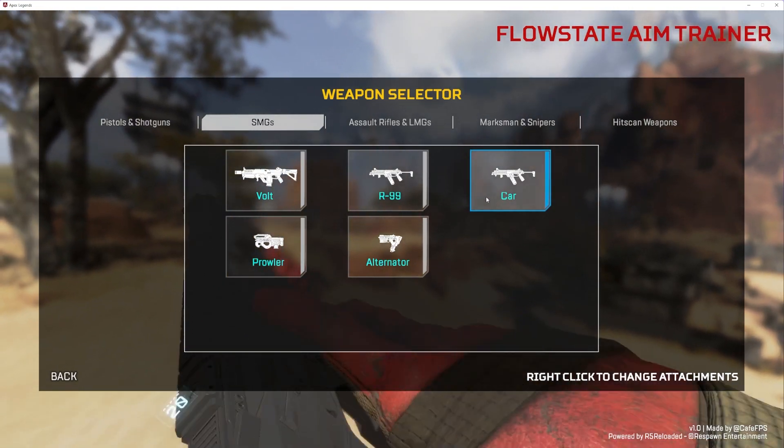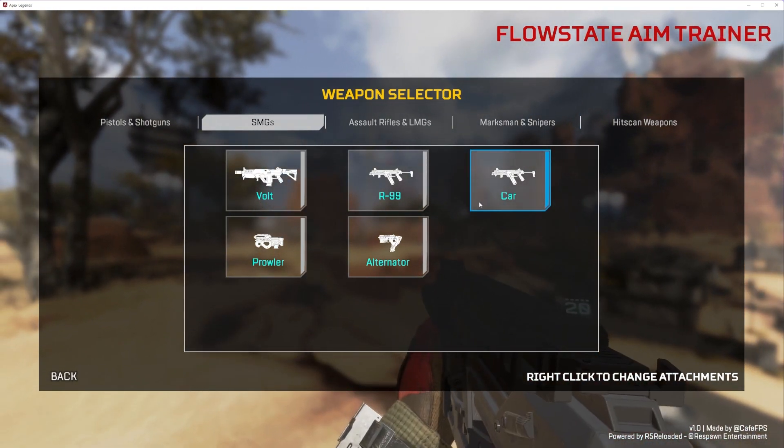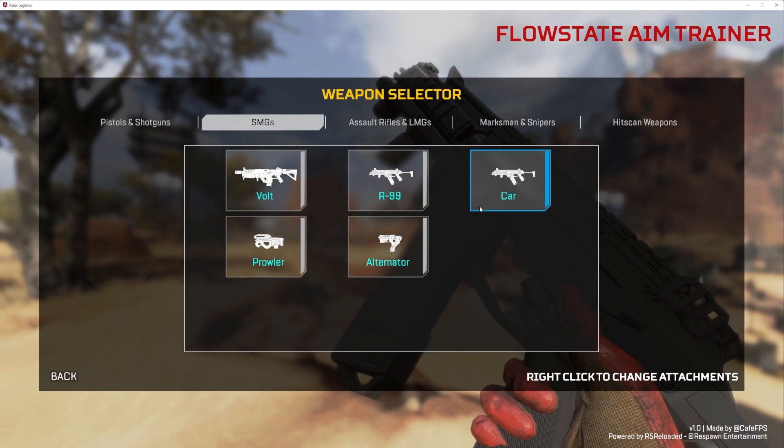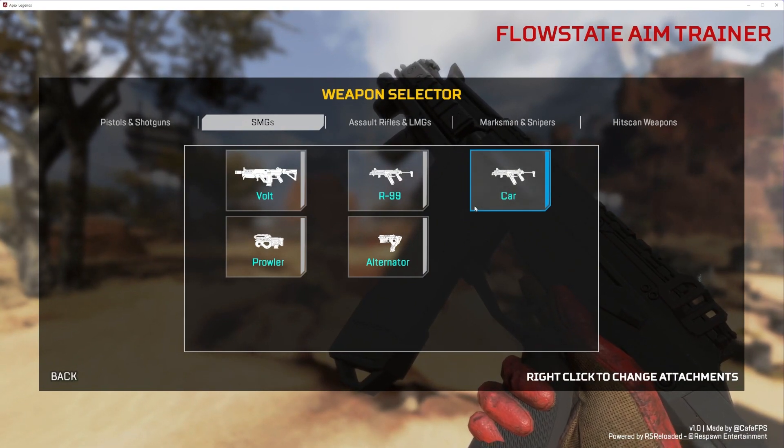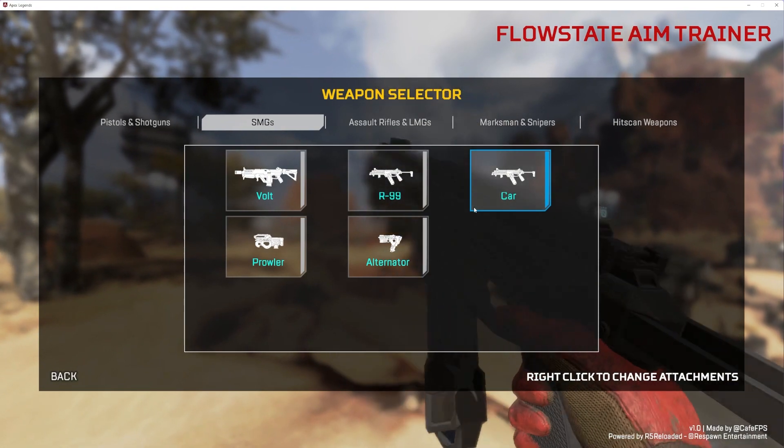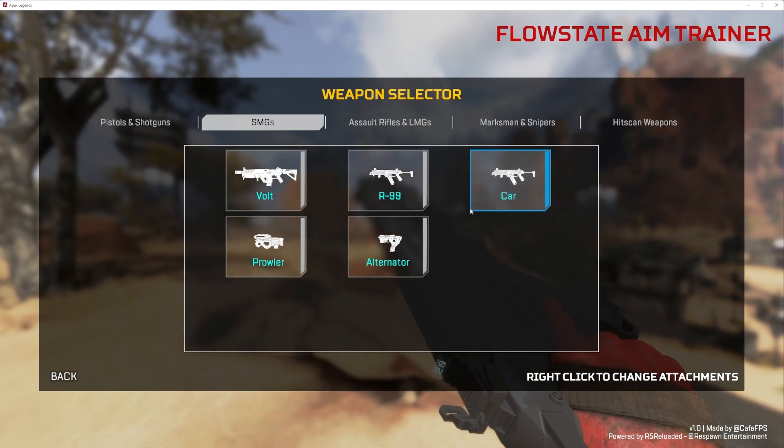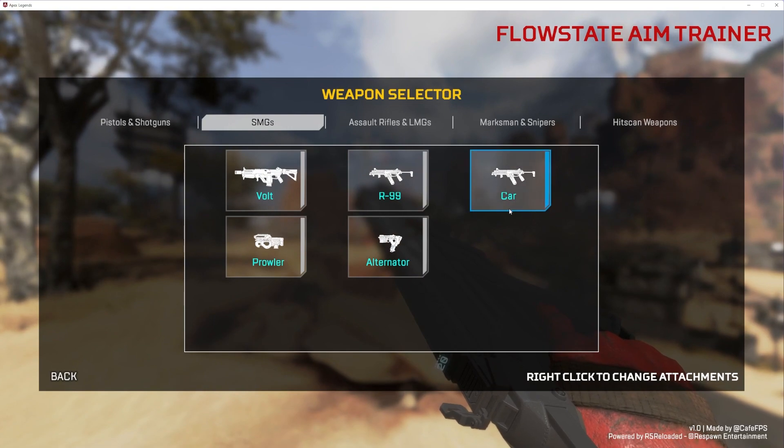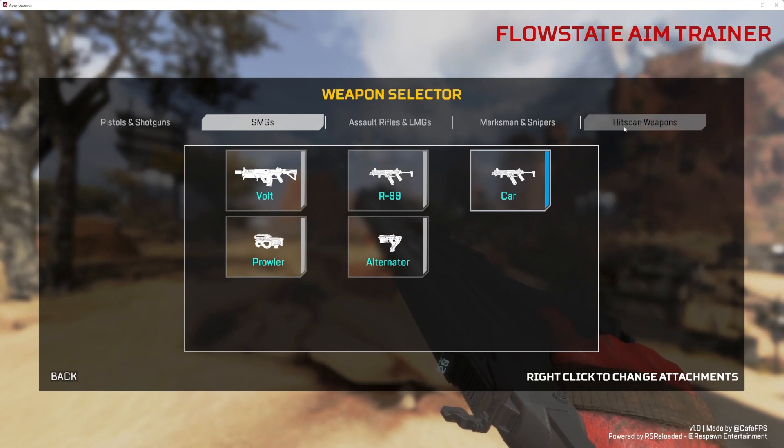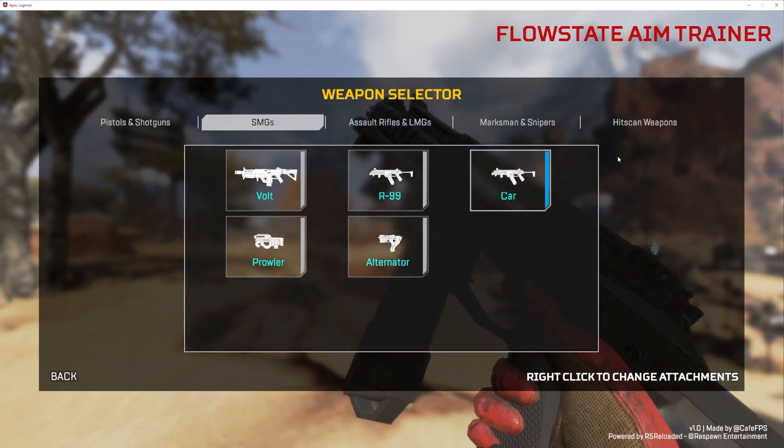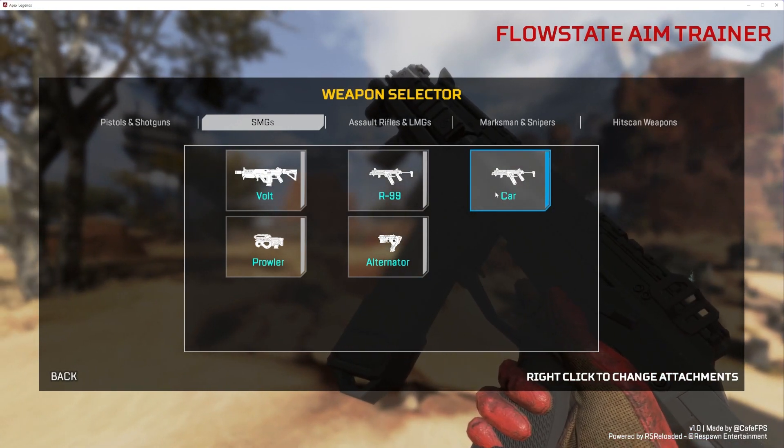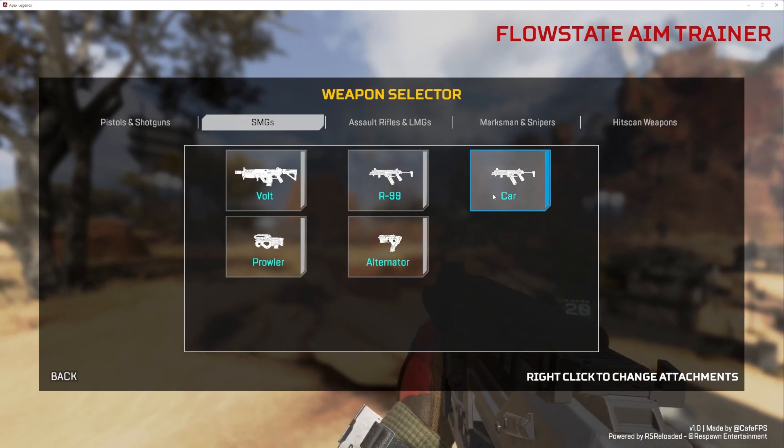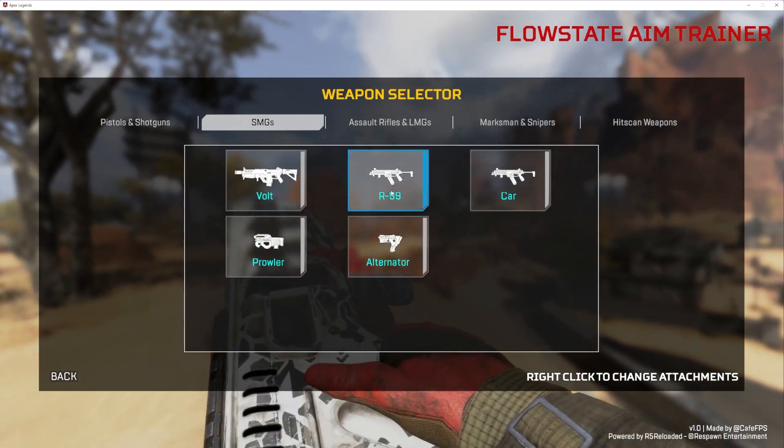They do this by using an R99 model or yeah, that's an R99 model, but they change the recoil pattern, the hip fire, the damage and everything. So it's almost indistinguishable. It might sound a little different and look a little different, but don't worry. It's a car.